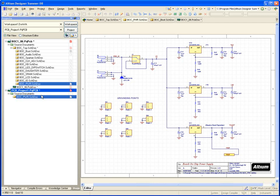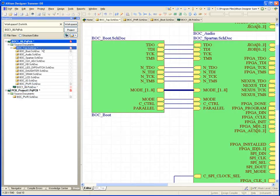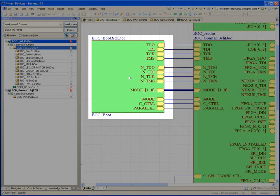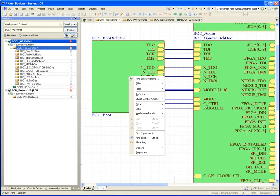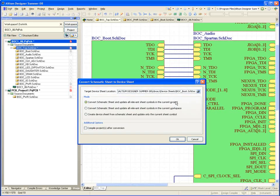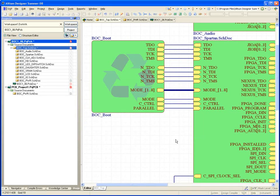Another more controlled approach is through the use of device sheets. Any schematic document can be refactored into a device sheet. You simply select the hierarchical block, we call this a sheet symbol, and select the option to refactor it. Once refactored, it gets saved off into a repository that anyone can pull from.